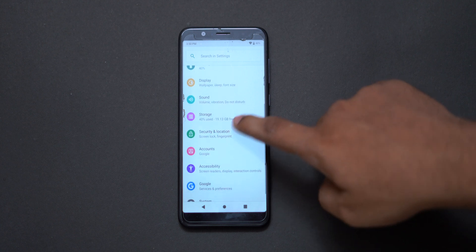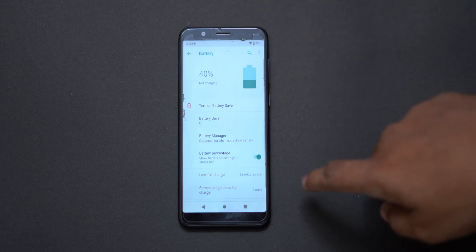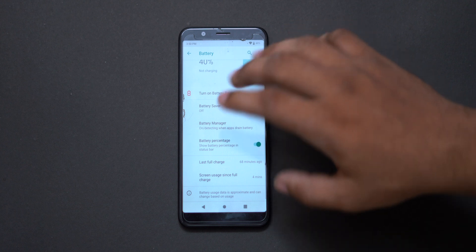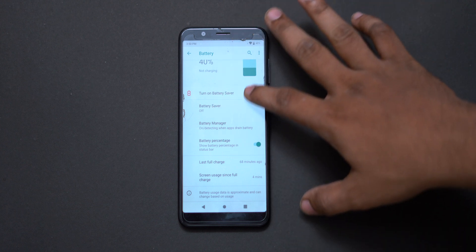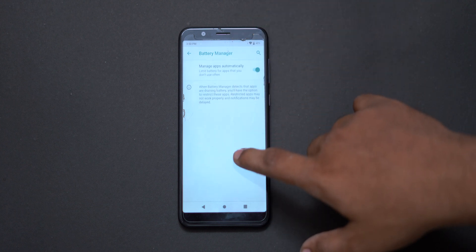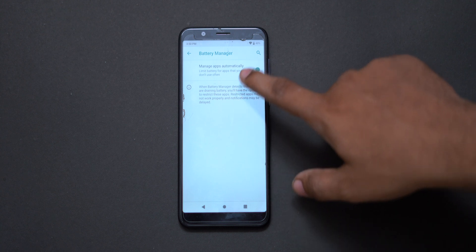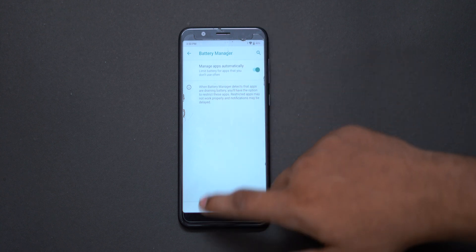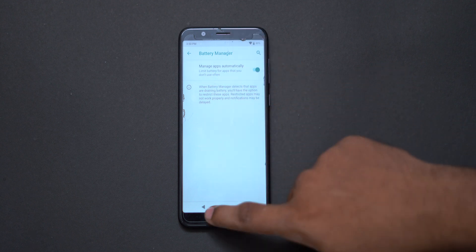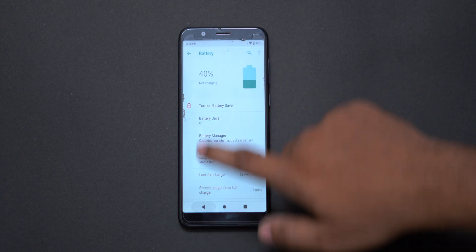The next feature is Battery. The battery is very optimized on Android Pie. We also have the Battery Manager — if you are using an app, the Battery Manager will manage it and deliver good battery life results.